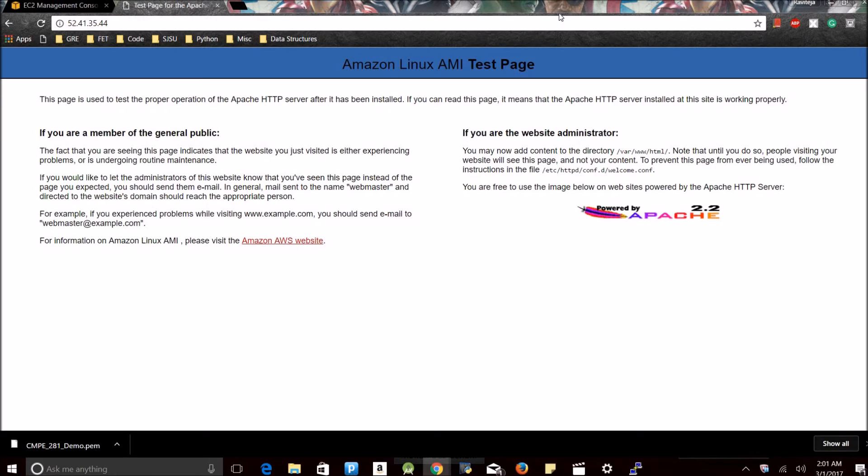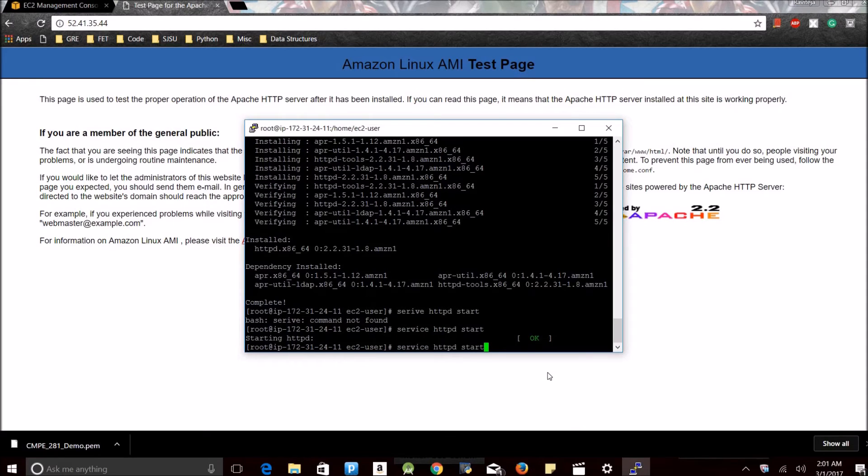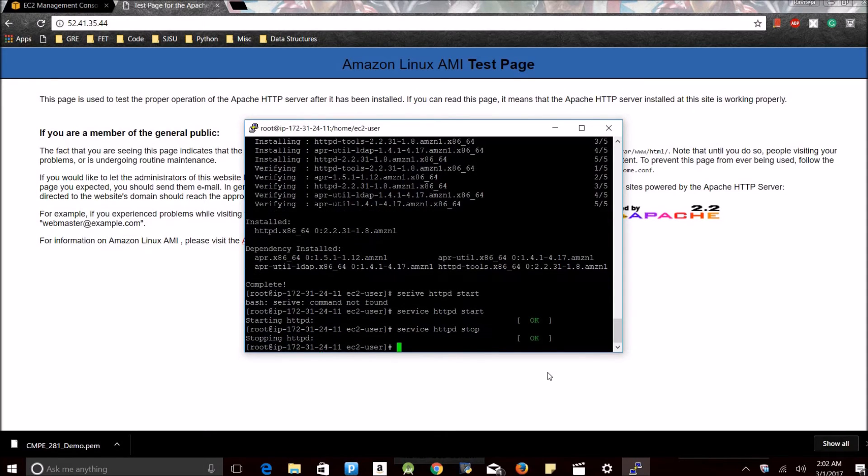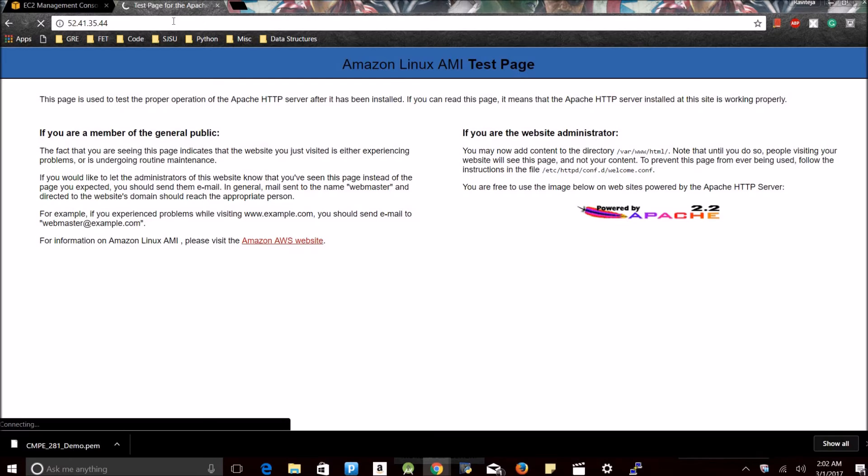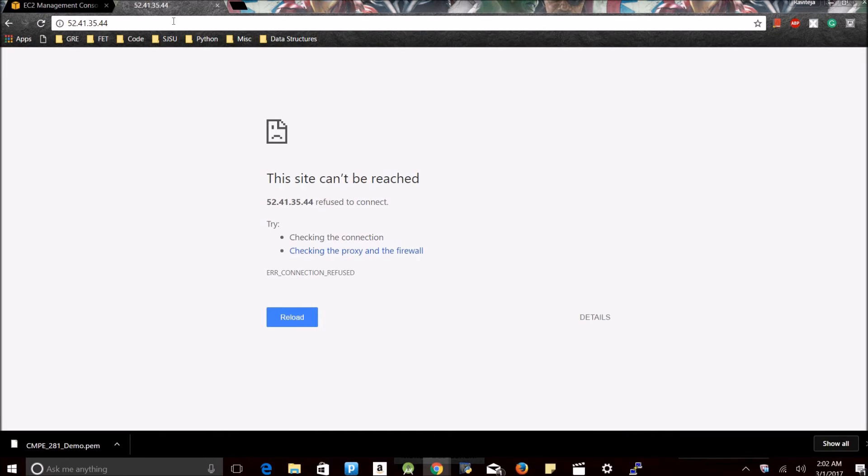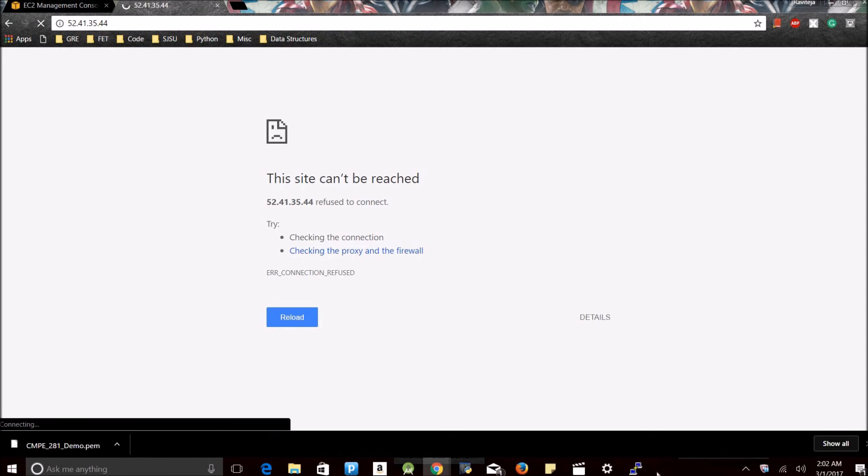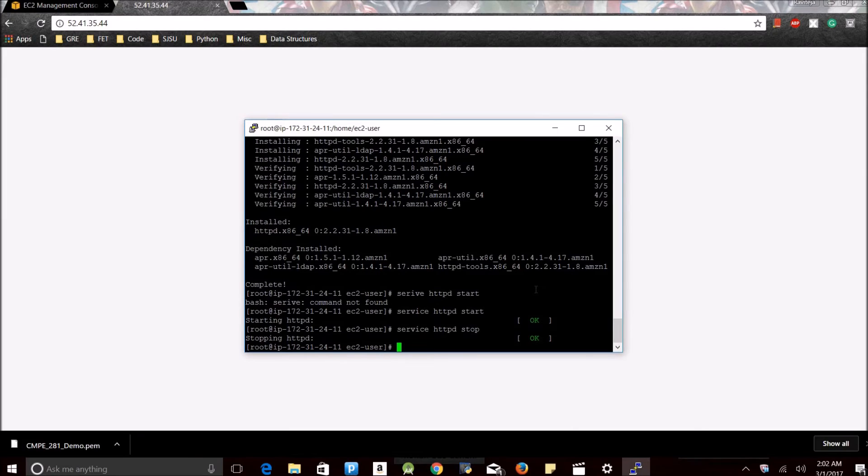Now our IP is up and working. Now let's just try and stop the server and let's just see what happens. See, now the service has been stopped. Let's just check our IP address. See, it shows the site can't be reached because we have stopped the service. The server is unable to contact the web server.